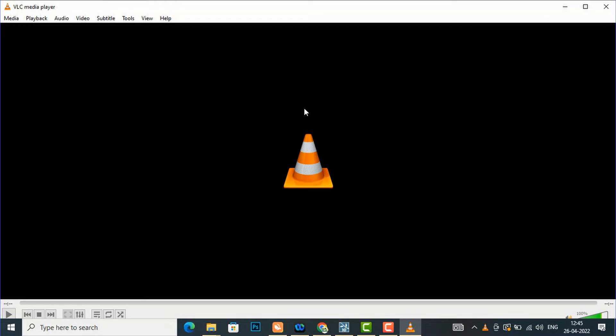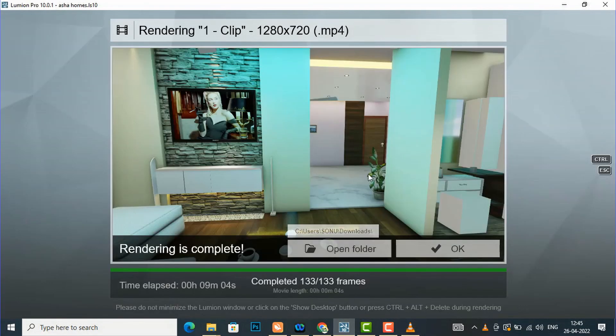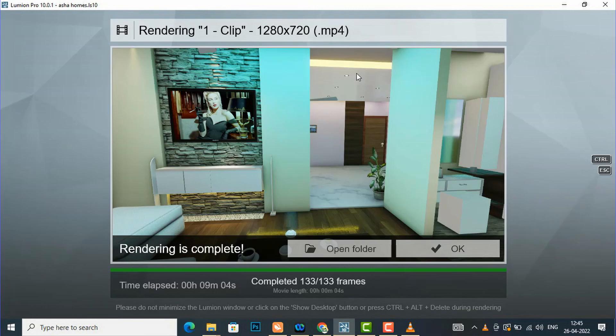This gives a more realistic look to your project. So this was the tutorial for today's session. In the next session I will come with some more interesting topics in Lumion 10. Thanks for watching, please like, share, and subscribe to my channel. Bye bye.